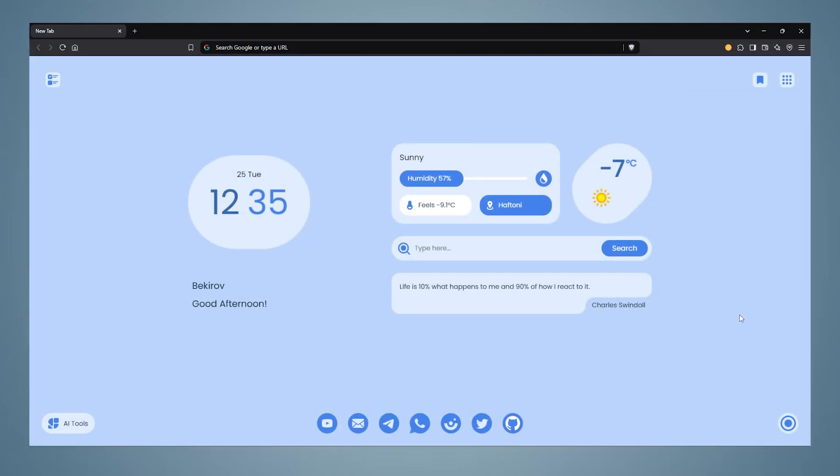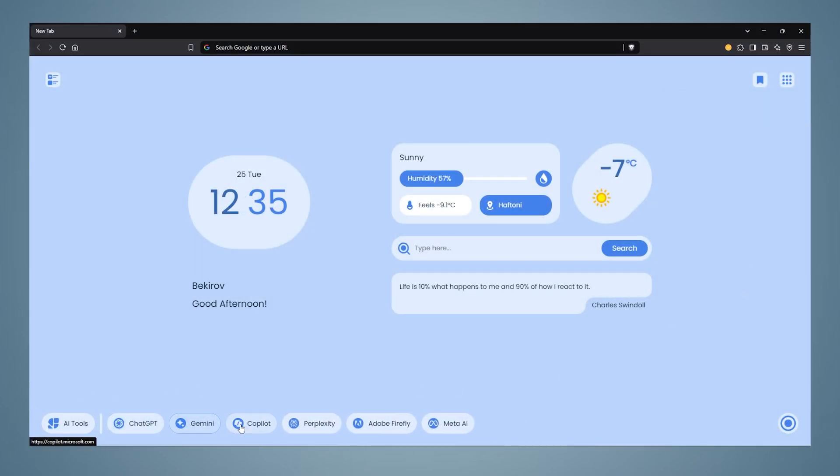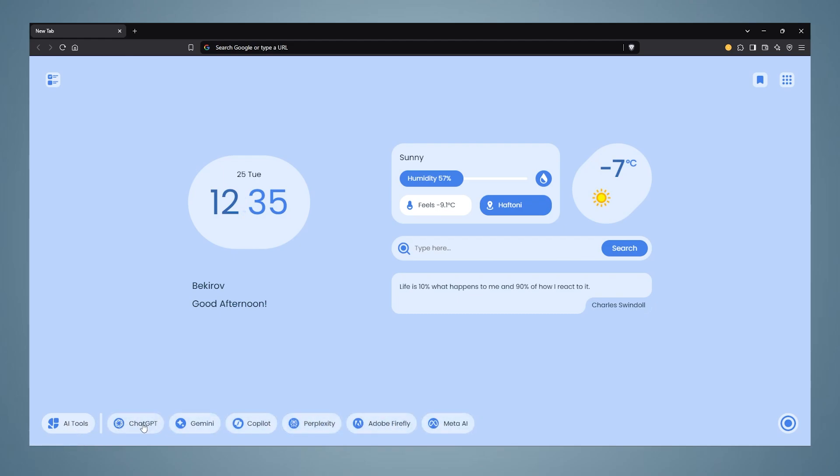Hello everyone. If you want to make your browser more personal, customizable, and useful like me, then watch the video until the end and do the same as I did. Let's move on to the video.